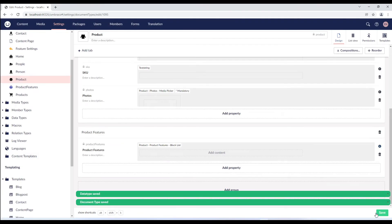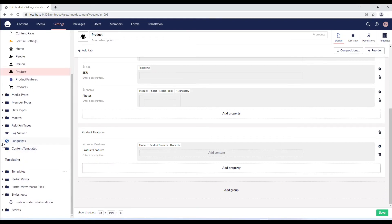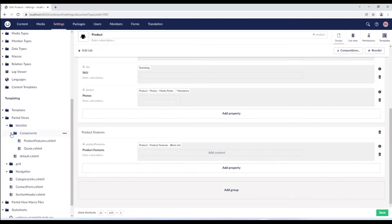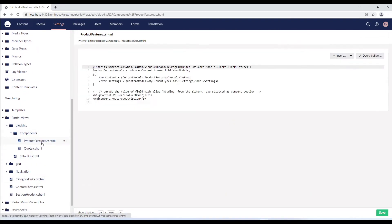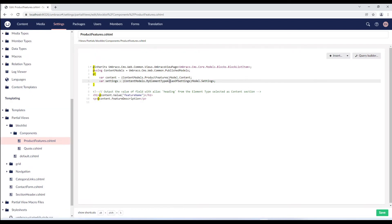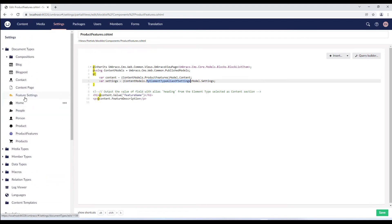Next, we need to update our views. To render the hide block property on the frontend, we'll go to the product features partial view and uncomment the settings line and replace the alias with feature settings element type.